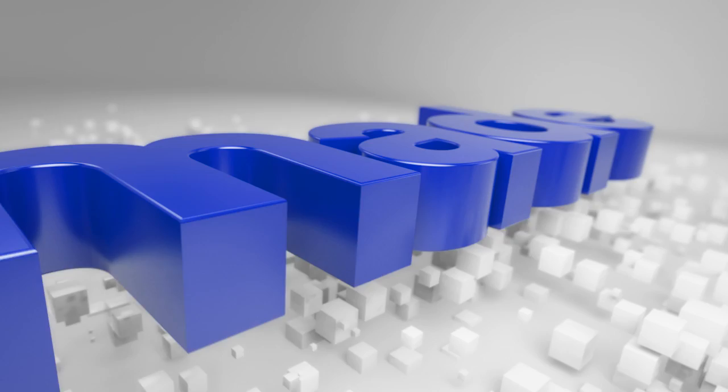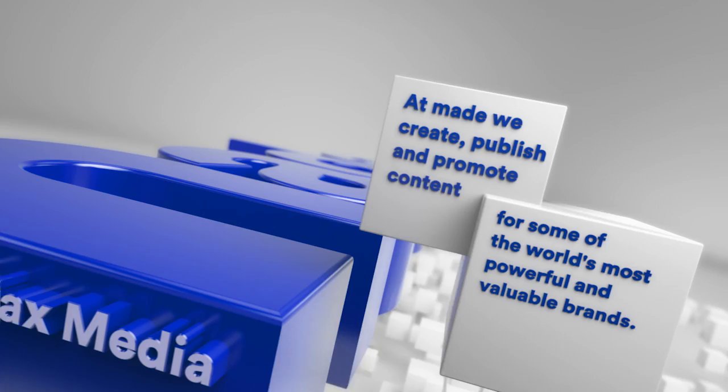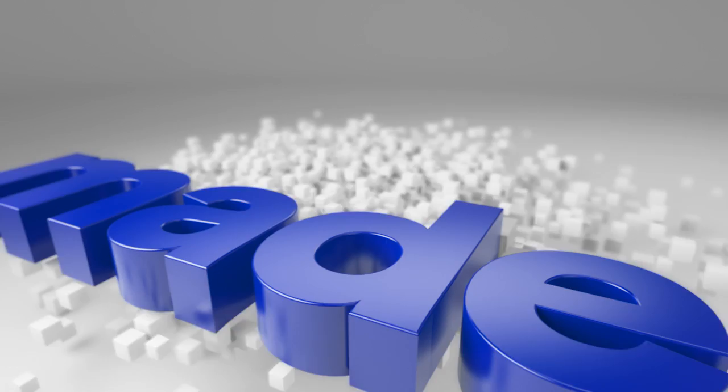Made. Made by Fairfax Media. At Made, we create, publish and promote content for some of the world's most powerful and valuable brands.